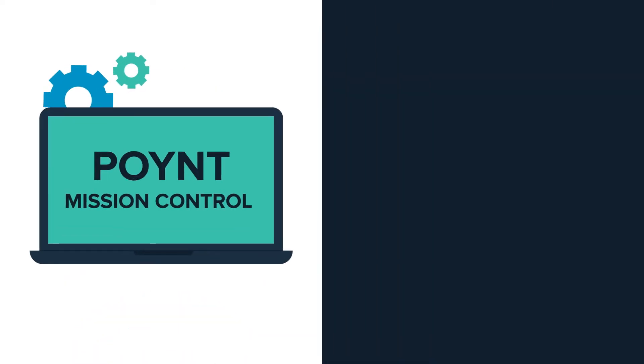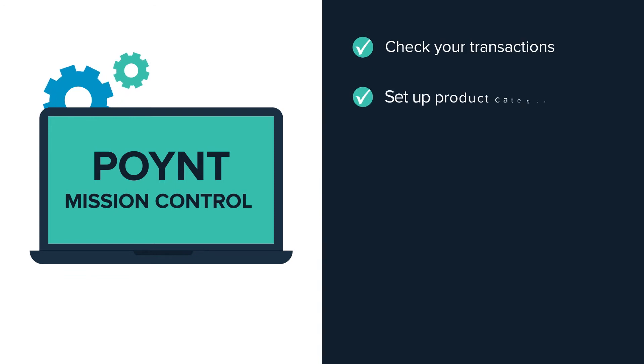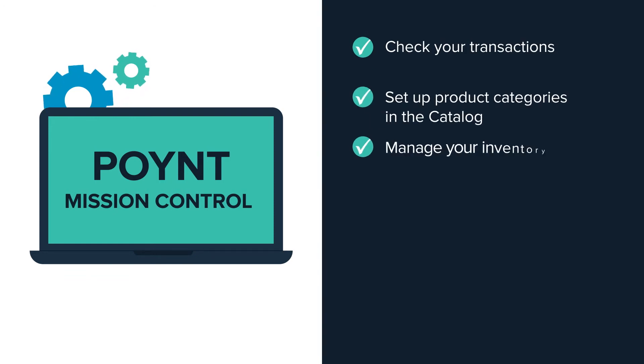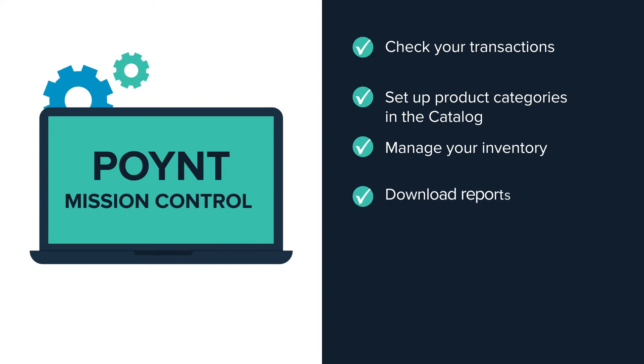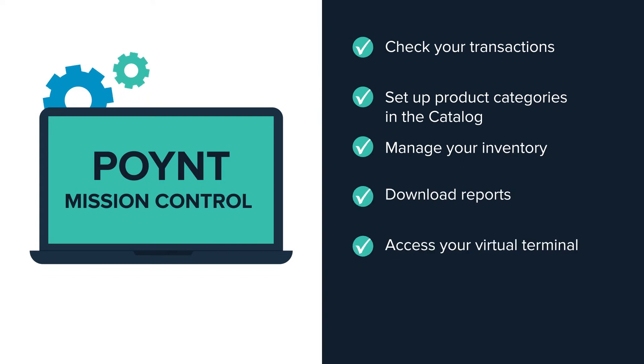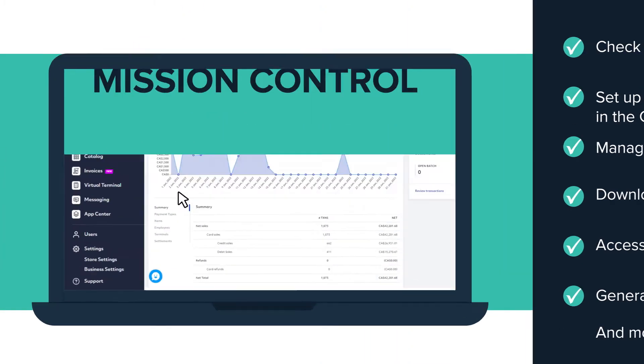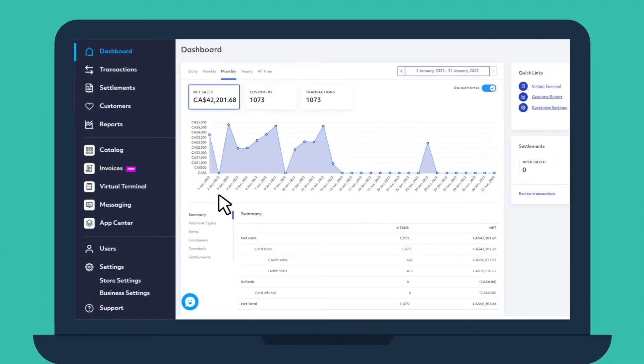From Mission Control, you can check your transactions, set up product categories in the catalog, manage your inventory, download reports, access your virtual terminal, generate invoices, and more. Let's take a closer look at the menu options on the left side of the screen.